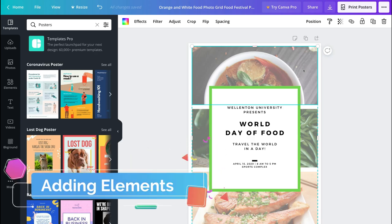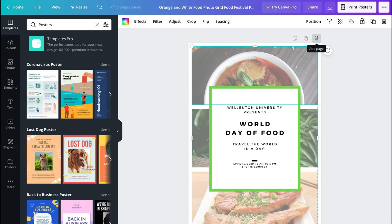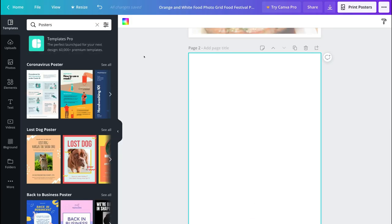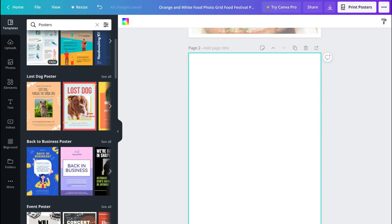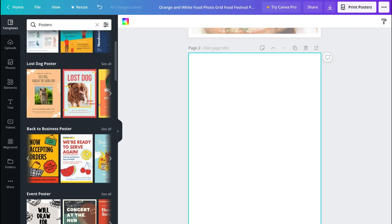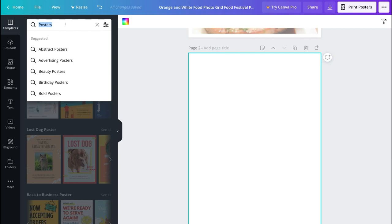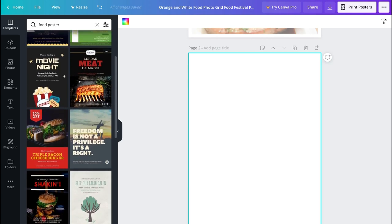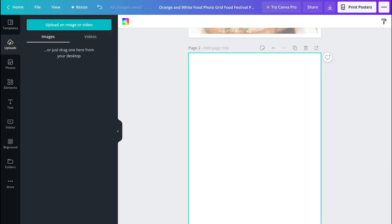Now let's talk about some of the elements you can add into your content. Add a new page and over on the left-hand side is where you can add images, elements and videos, or upload your own images and videos. Under Templates you can navigate down or across to look at all the different designs, and you can also type in specific templates — for example, type 'food poster' and it will come up with relevant results based on that keyword. Under Upload you can upload your own videos or images and drag them into the design area.